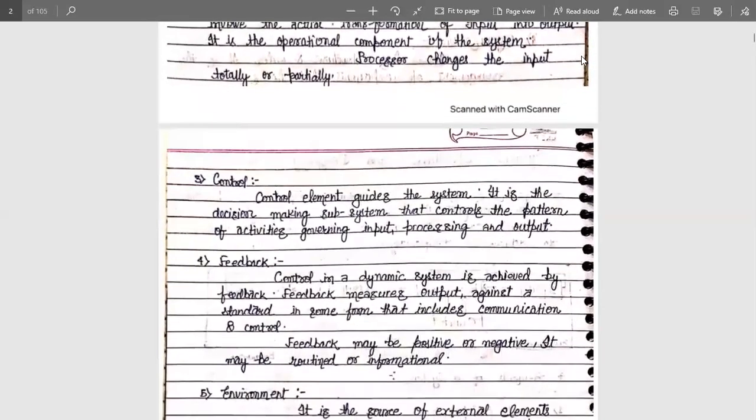Next is the control unit. The control element guides the system. It is the decision-making subsystem that controls the pattern of activities governing input, processing, and output. The whole process is managed by the control unit — it manages the whole system as well as subsystems. Anything within a system that is done or permitted is managed with the help of this unit.